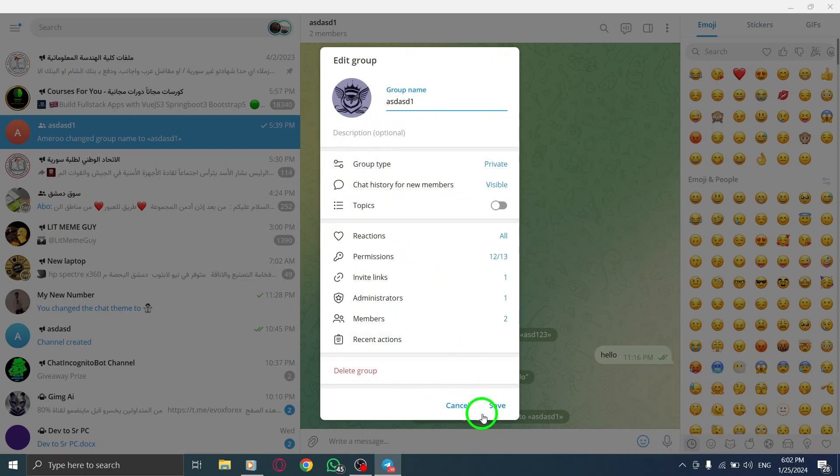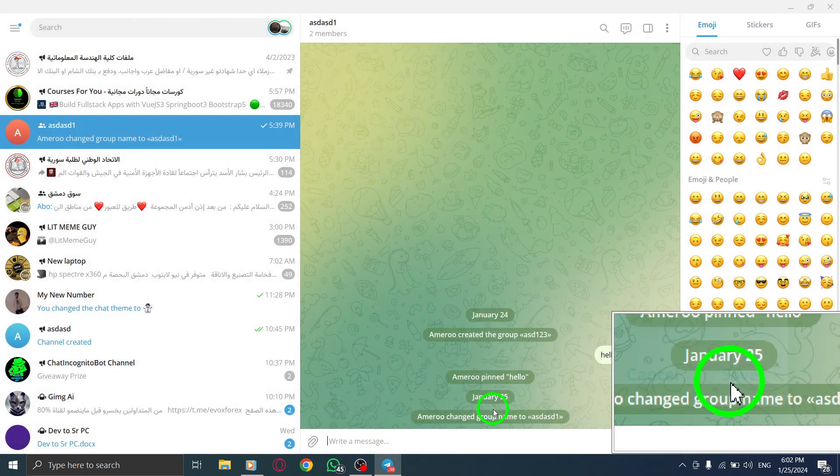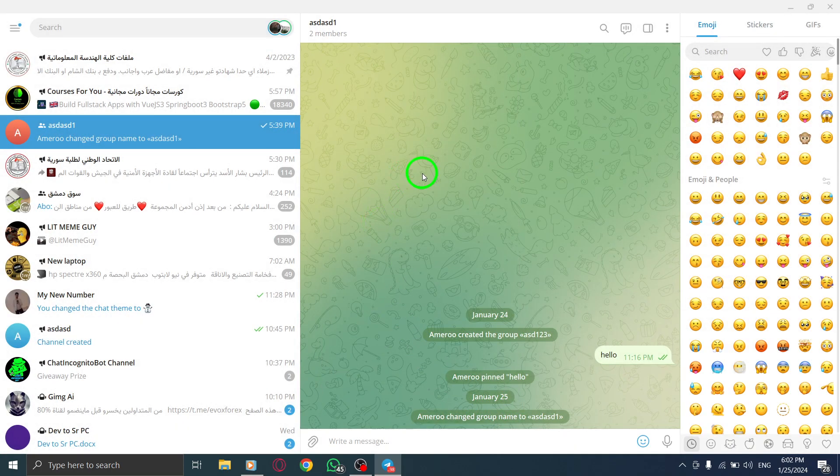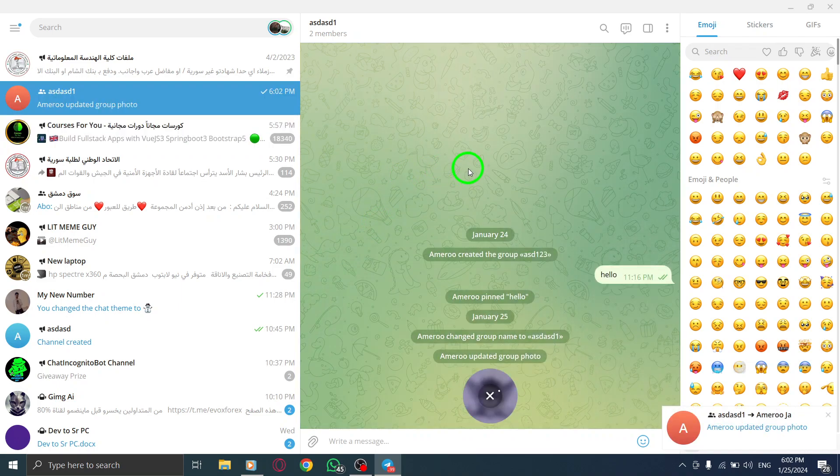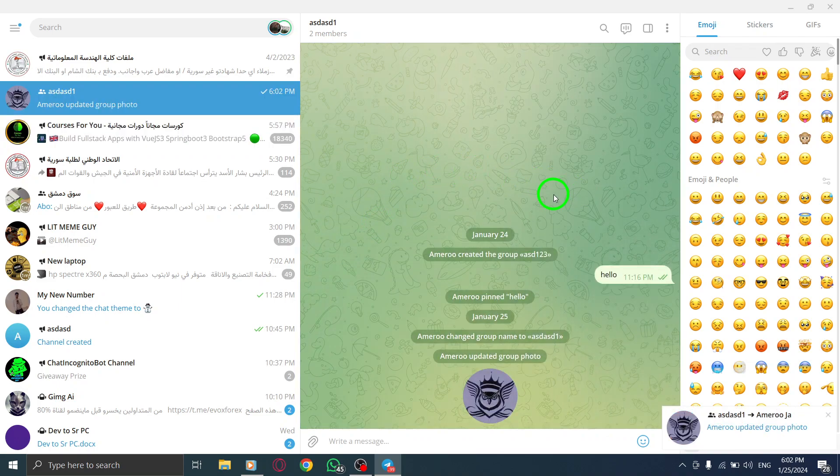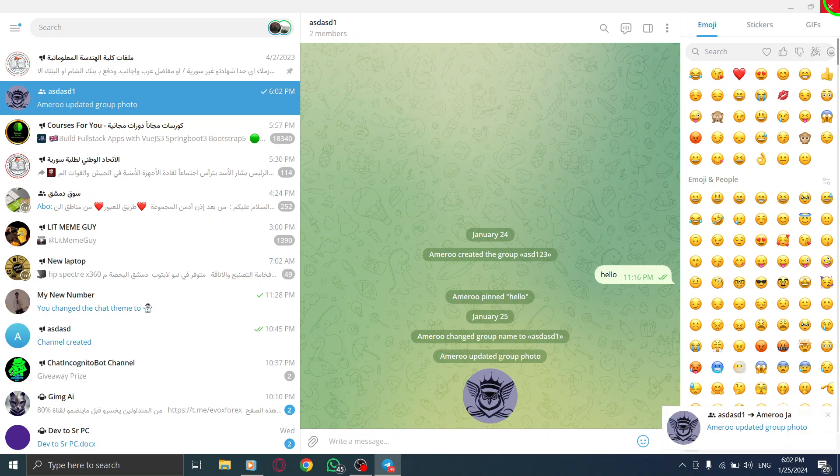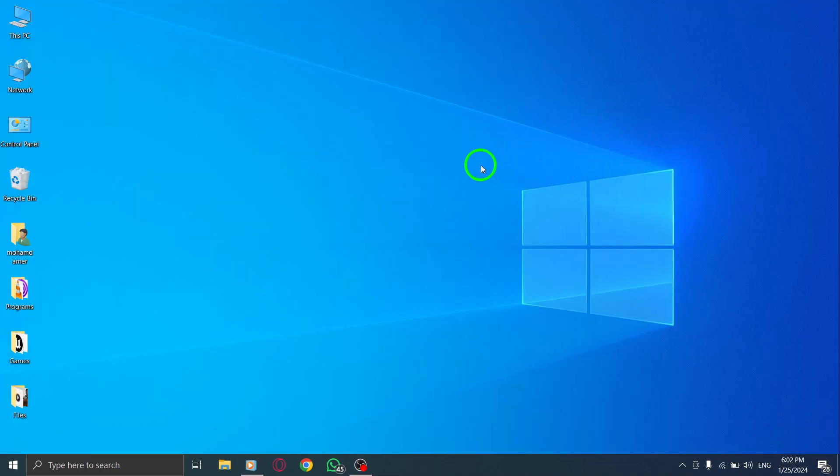And there you have it. Your group photo is now edited and customized to your liking. Thank you for watching this tutorial. If you found it helpful, please give this video a thumbs up and subscribe to our channel for more useful tips and tricks.